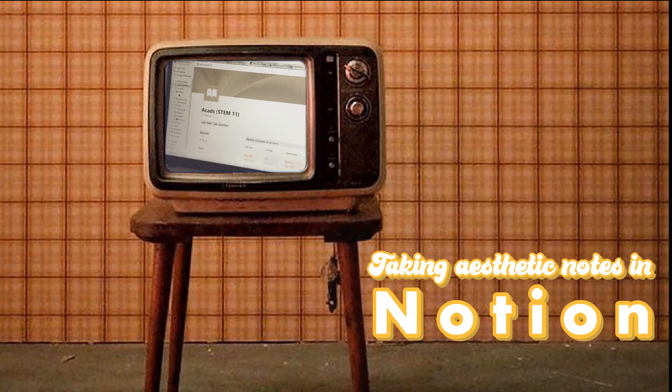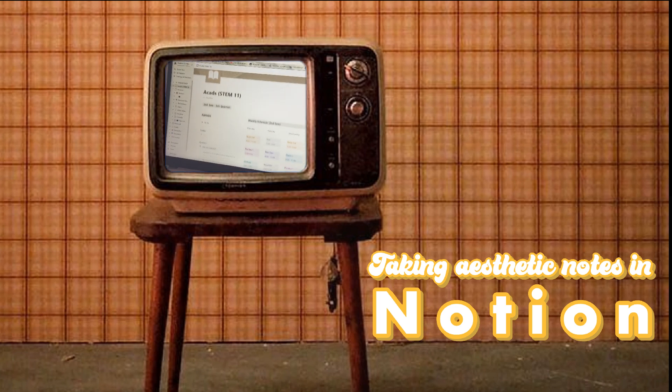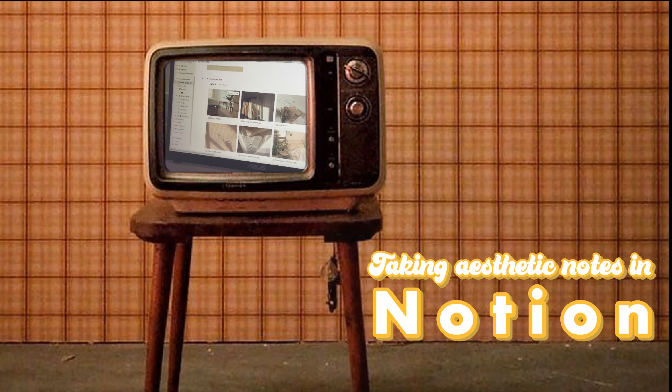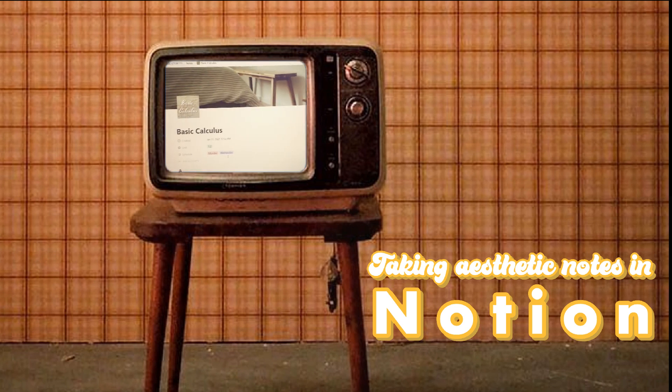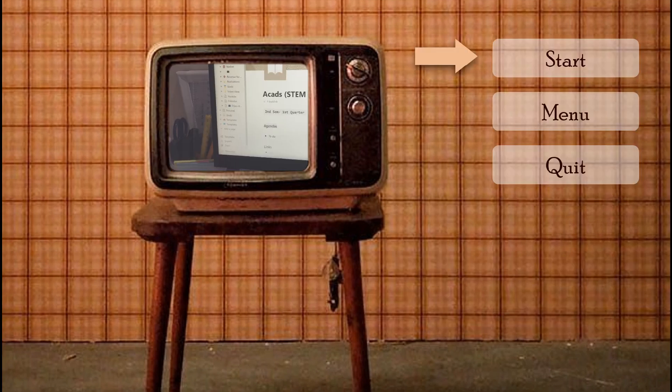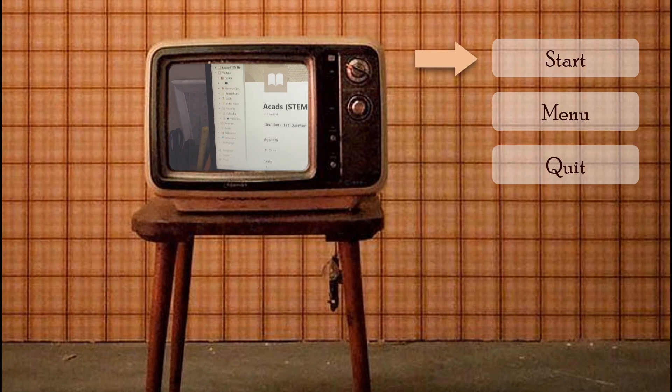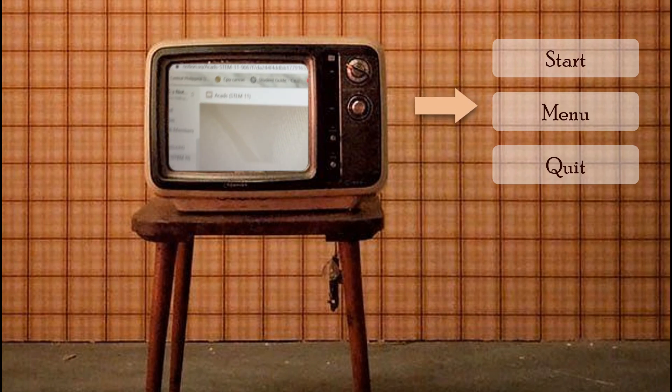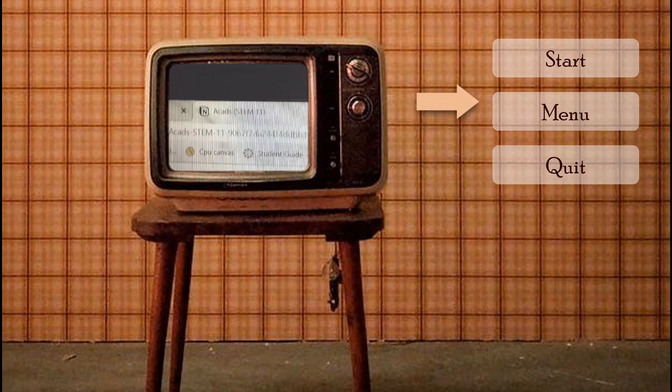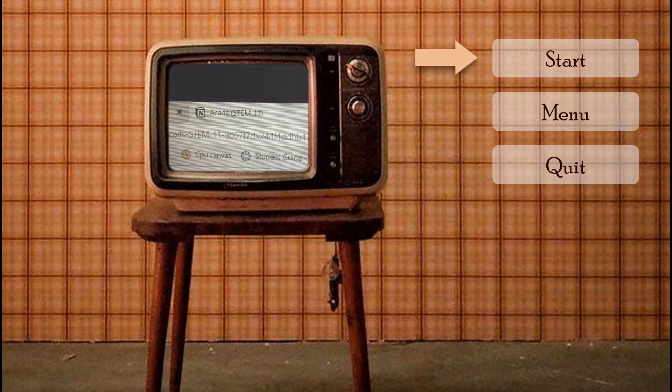Thank you so much. Just a disclaimer, I'm gonna show you how to make your notes aesthetic in Notion and it does consume time, so it's up to you if you want to try it and level up your notes. Anyways, without further ado, let's jump right into the video.